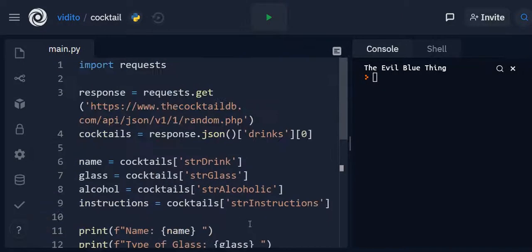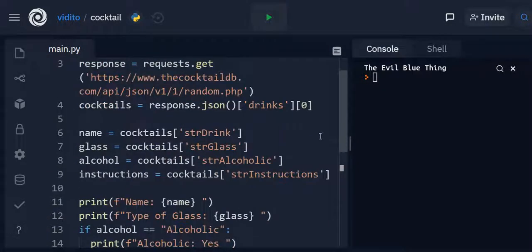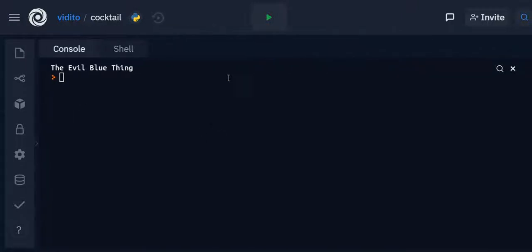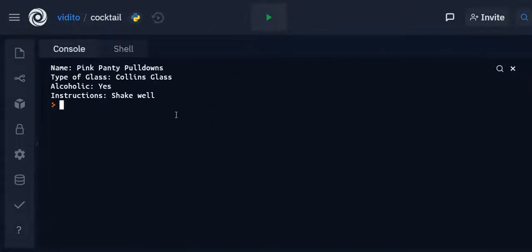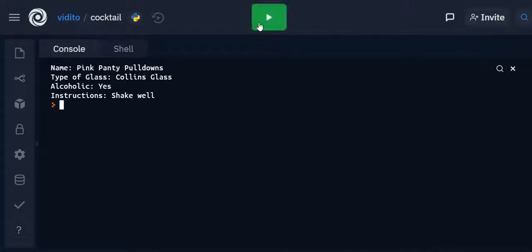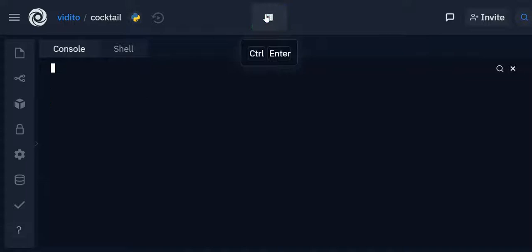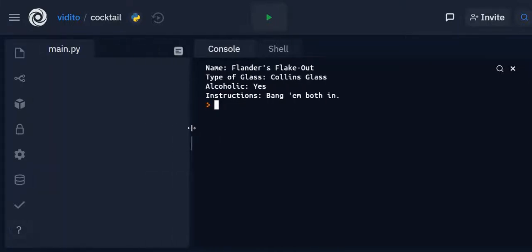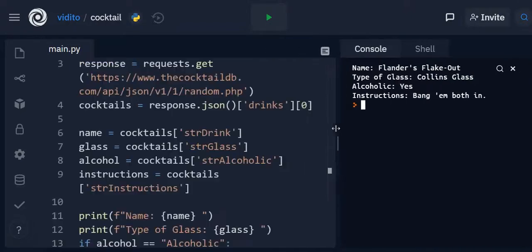Now let's try this out. Name pink panty pull down. Type of glass Collins glass. Alcoholic yes. Instructions shake well. Very brief. Another one. Flanders flake out. Type of glass Collins glass. Alcoholic yes. Instructions bang them both in. So this is the way you make a request to an API and then you can get some information and just print them out on the console.